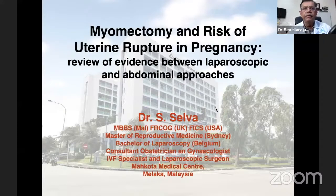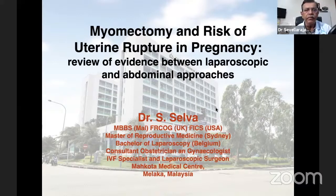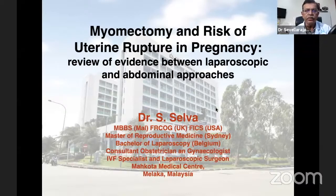Firstly, let me thank Dr. Li and APH and ISMI for giving me this opportunity to speak on this topic. I actually spoke on this topic two years ago during the RCOG meeting in Singapore. What I'm going to speak about is myomectomy and risk of uterine rupture in pregnancy — a review of the evidence between laparoscopic and abdominal approach, and I'll touch on caesarean section as well.